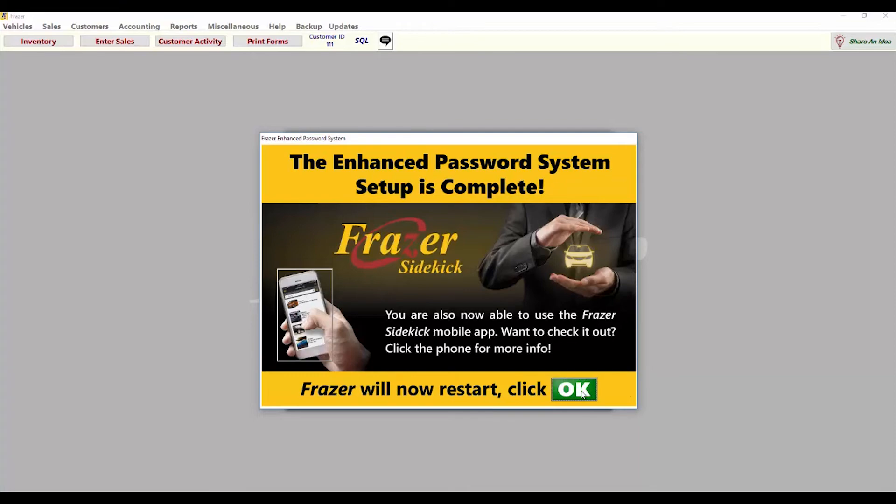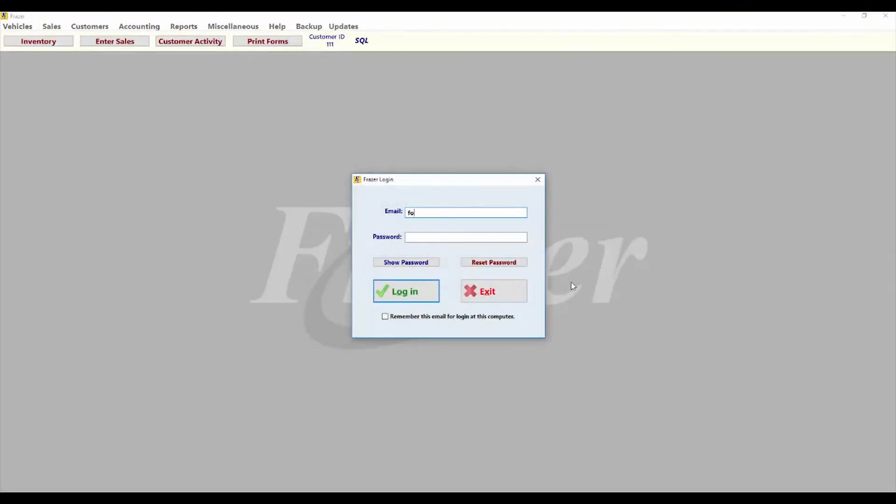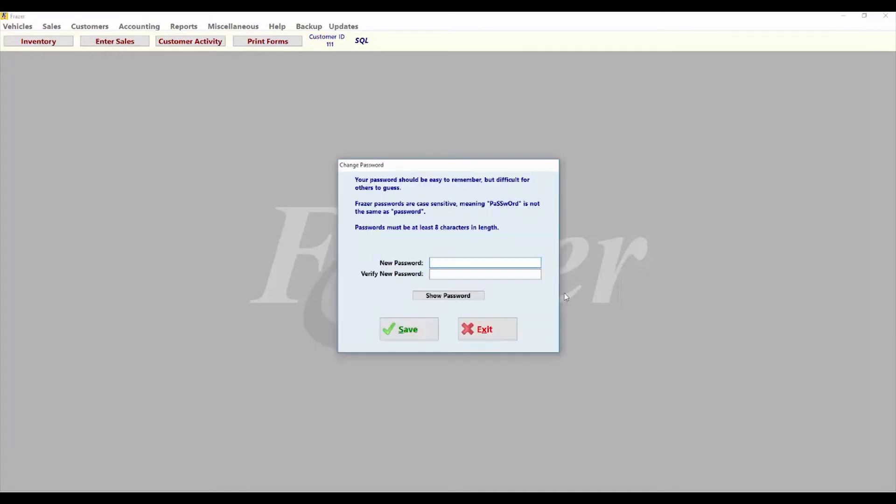The next time Fraser opens, you will see the new login screen. Enter your credentials and you'll be prompted to change your password.